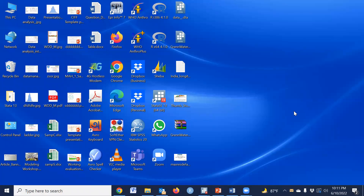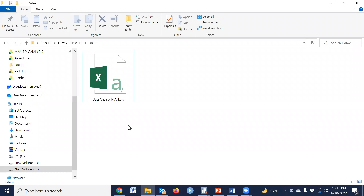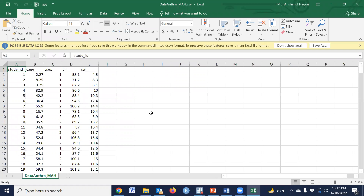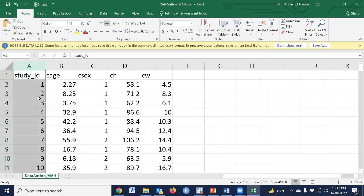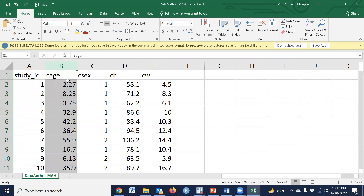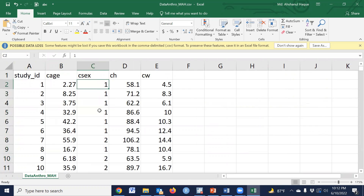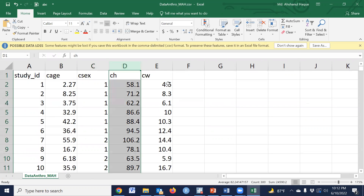To calculate these indicators, we need a dataset containing child height, child weight, child sex, and age. I have an example dataset, and the dataset has been uploaded to my ResearchGate account. The link is given in the video description and you may download the dataset from there. The dataset contains study ID, age in months, child sex — one means male, two means female — child height in centimeters, and child weight in kilograms.